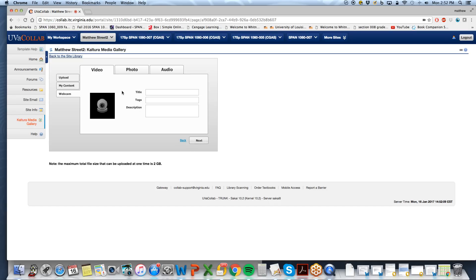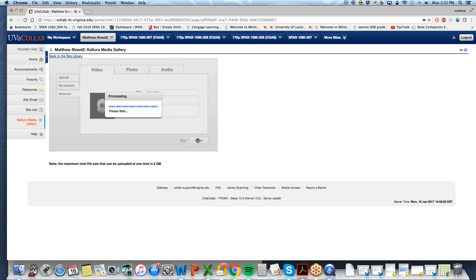From here, depending on how long the video is, sometimes it takes a couple of moments before you can put a title. So we will call this test video and select next.